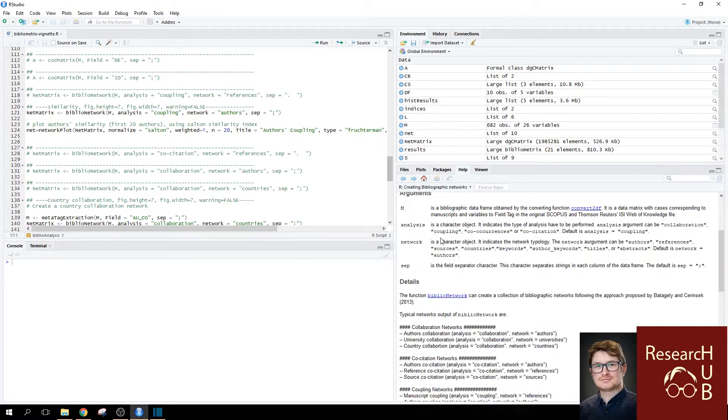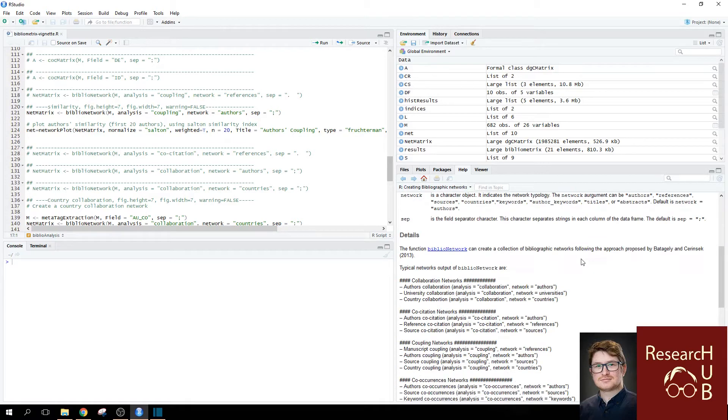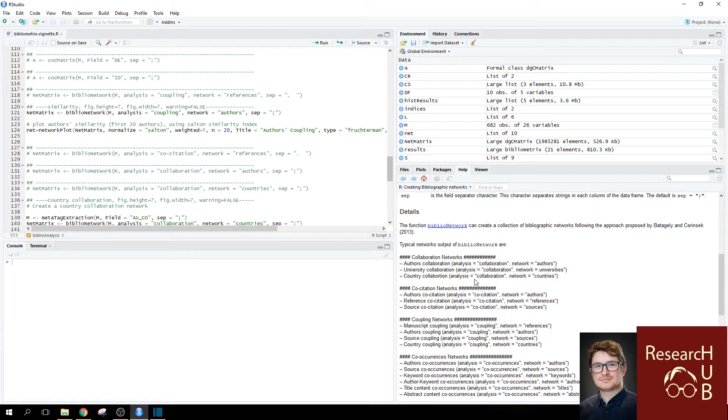And you see that for analysis, we can use collaboration, coupling, co-occurrences, or co-citation. But the default is coupling. And they even give you some examples on how to use a co-citation analysis.